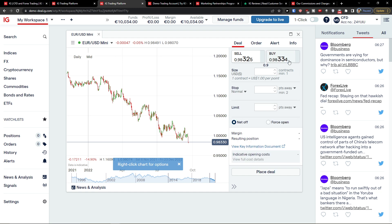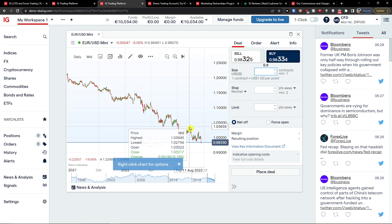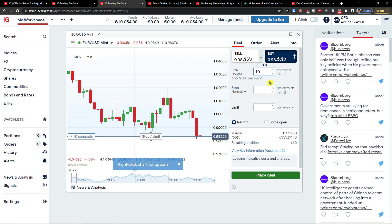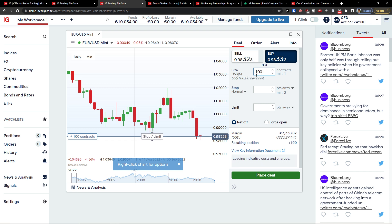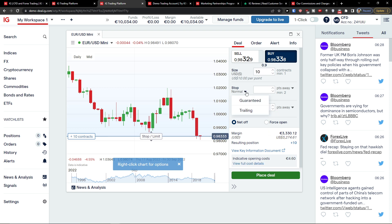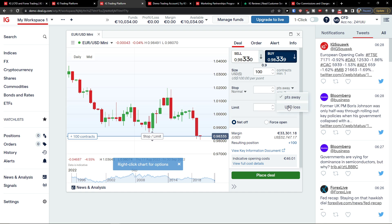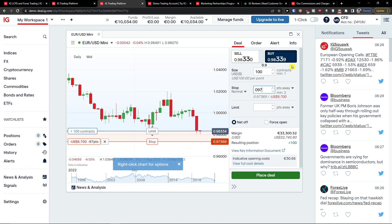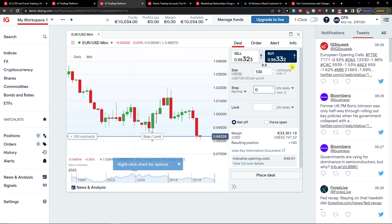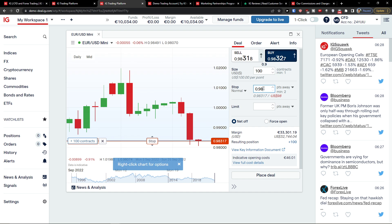Here I can select Buy. Let's say we want to buy a size of 100 contracts — and this shows the margin, which is pretty high. You can also adjust the stop, and you can have it as guaranteed or trailing. On the right side you can choose whether it's set in USD loss or points away. So I can set it to, say, 0.97, 0.98, or go to 0.96.